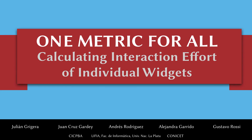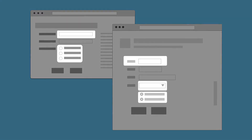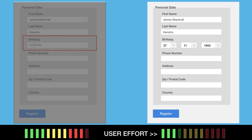The aim of this work is to automatically predict the amount of effort that users make while interacting with web interfaces. We focus on interaction around single widgets as opposed to full interfaces. This allows us to compare different widgets that have the same purpose, but may demand different amounts of effort.